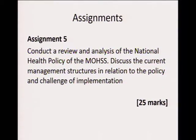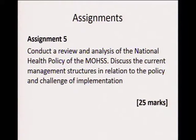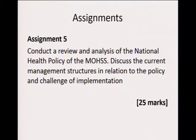Assignment five: conduct a review and analysis of the National Health Policy of the Ministry of Health and Social Services. Discuss the current management structures in relationship to the policy and the challenges of implementation. As HIV students, one thing for sure is that we need to read extensively and consult all relevant documents to make sure that we have a clear understanding of what it is that we are talking about.